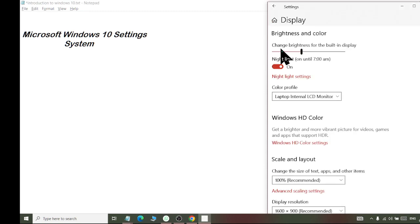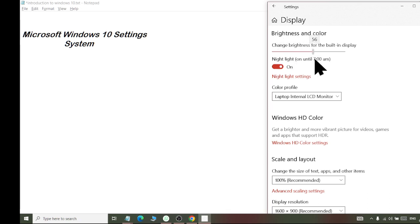If we go into the display settings, we have an option to control brightness. We have to remember that you can reduce the brightness of a laptop computer here, but the brightness of a desktop computer is not controlled much here, because it has an LCD with a button on it — it is controlled from there.